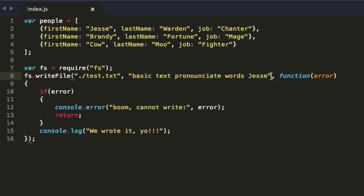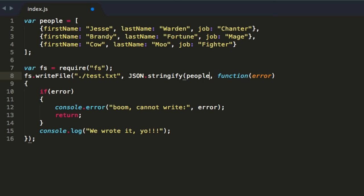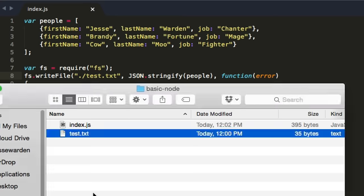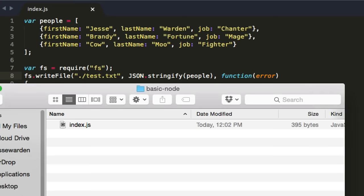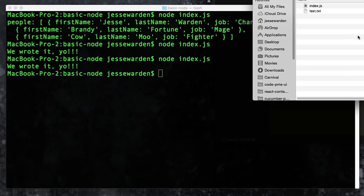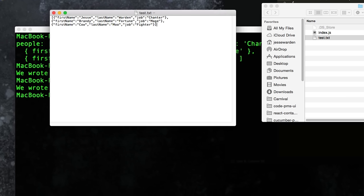So in our case we're going to take out the plain text content and say JSON.stringify on our people array. We'll save it, delete our text file so we're not cheating, and rerun — 'We wrote it, yo!' Let's double-click this text file it wrote. What do you know — it's our JSON. Now what happens if we want to read that back out at a later date? Let's figure that out. Let's create a new file, we'll save it as 'read-text-file'.